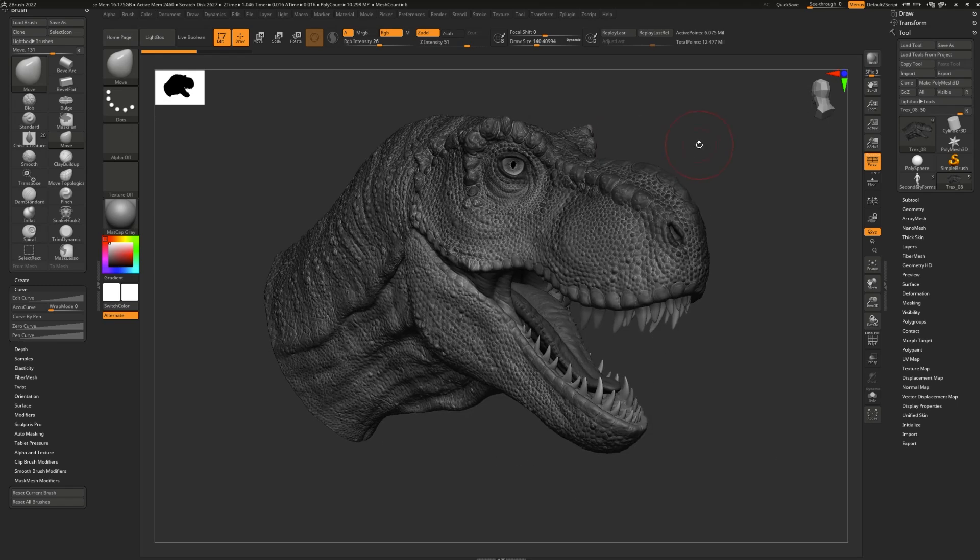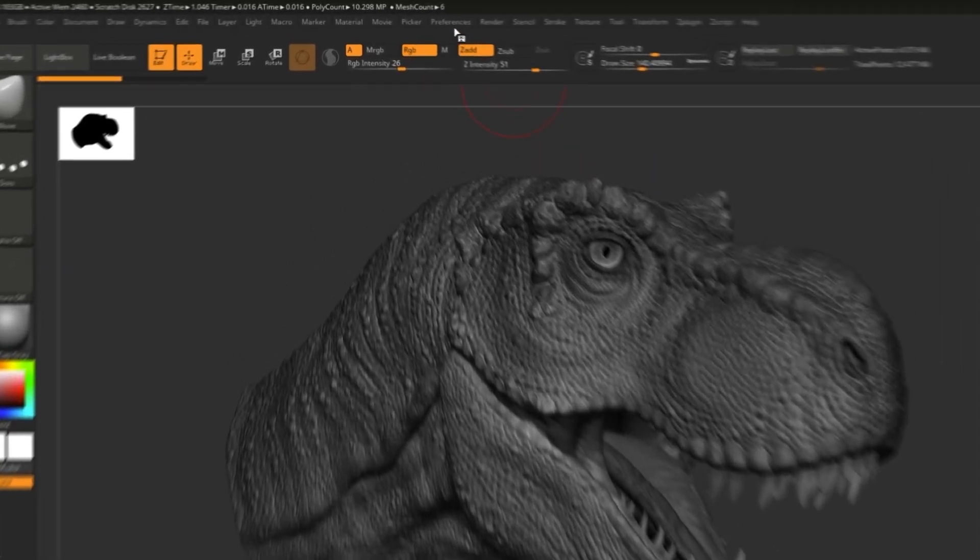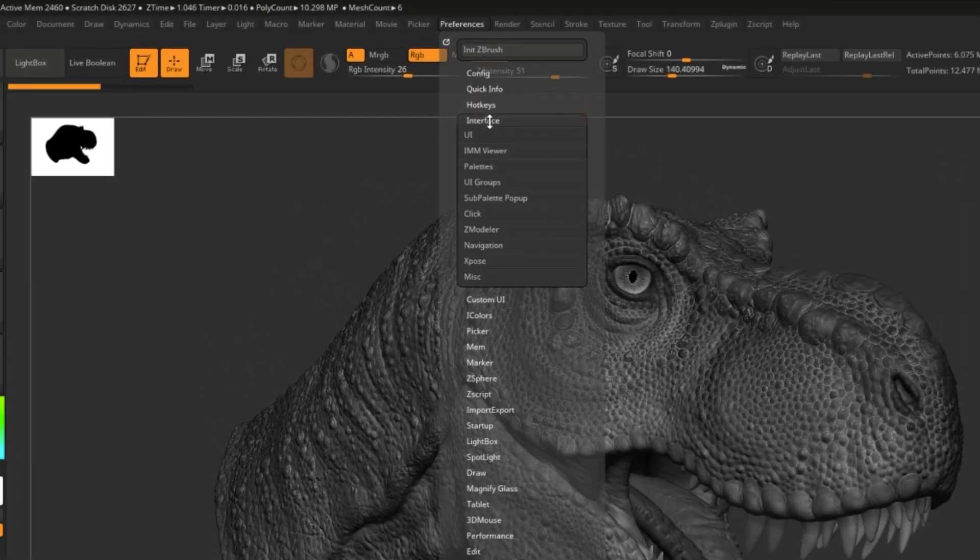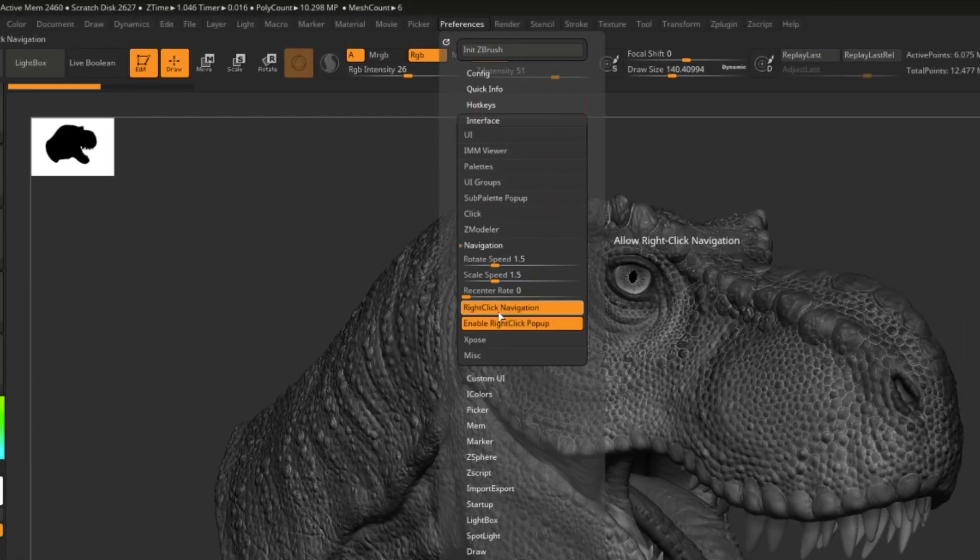The first method of navigation is called the classic navigation. For best results, go to Preferences, Interface, Navigation, and turn off right-click navigation temporarily.